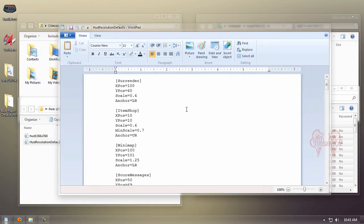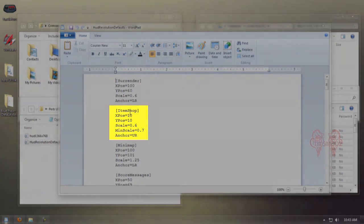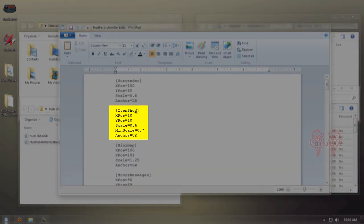Our first fix is the item shop, which is the vendor you buy all your gear from. It's the second line—the scale is 0.6. We're going to remove this and change it to a 1.